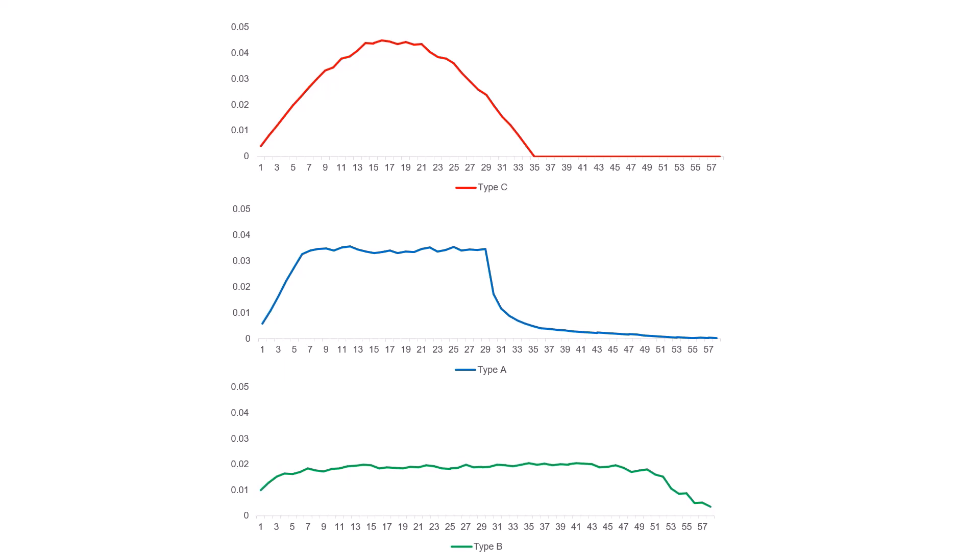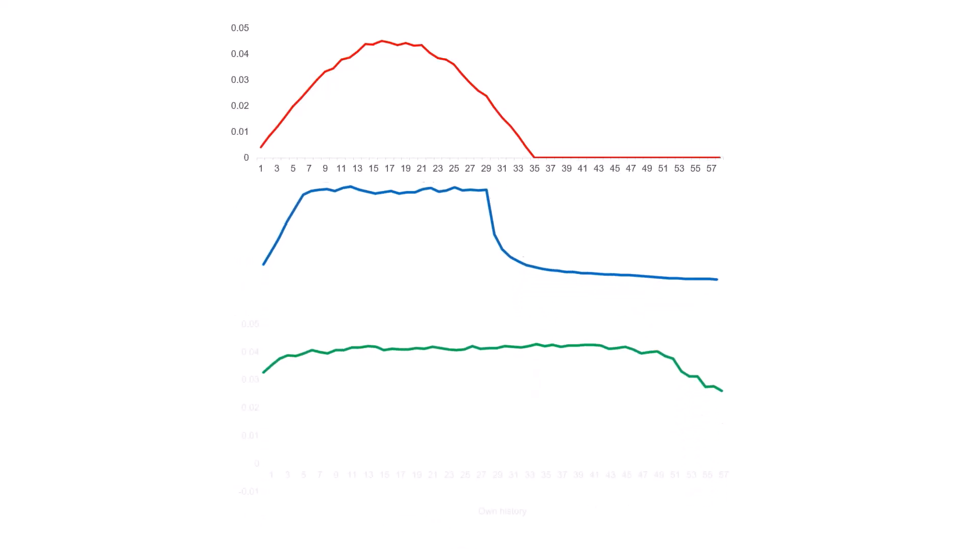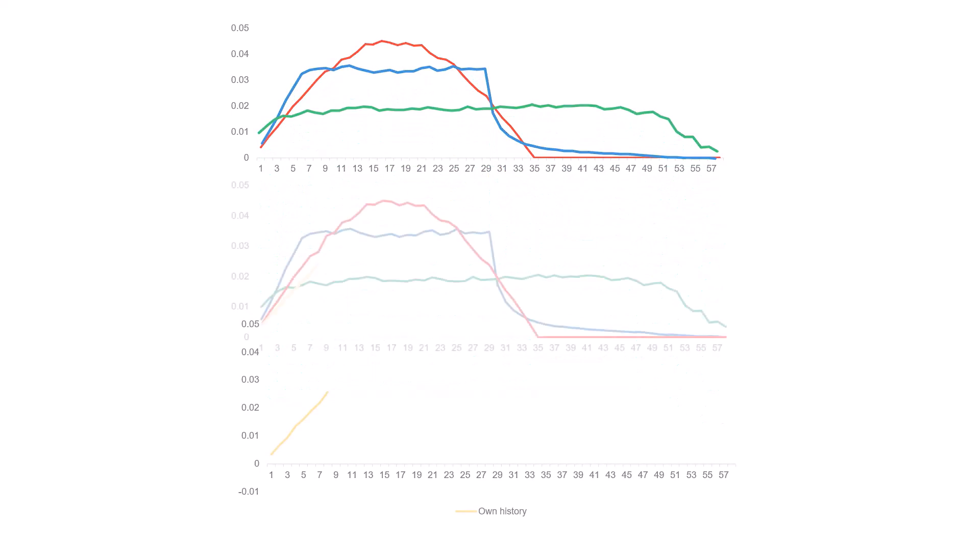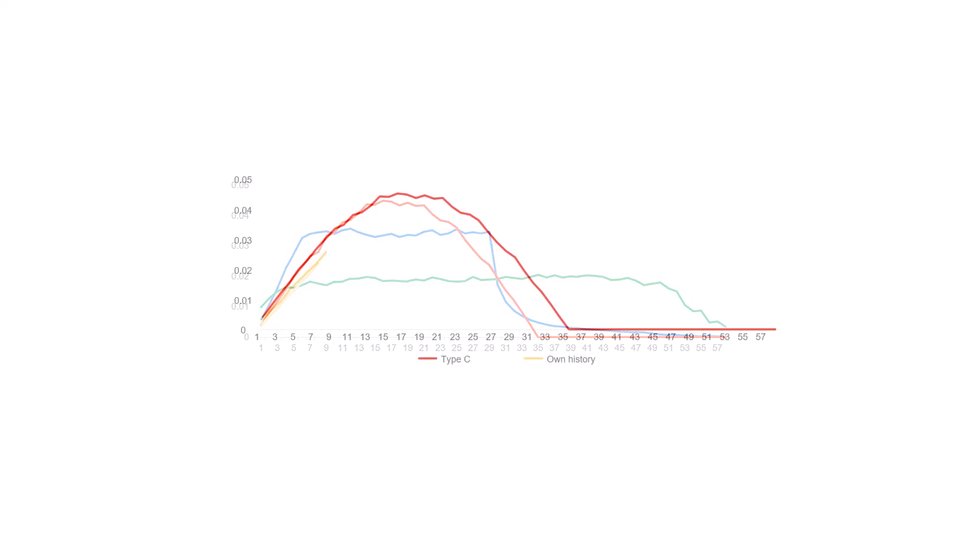When forecasting is run, the curve-based method algorithm normalizes the sales history of the planning object for which the forecast is calculated, and compares the resulting values to the starting values of the normalized curve types. The most similar curve type is then selected and scaled back to the sales history of the planning object for which the forecast is calculated.